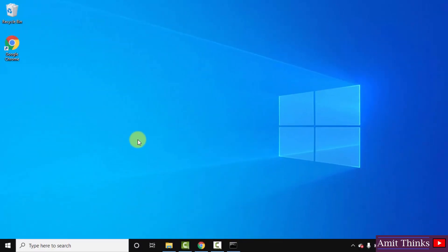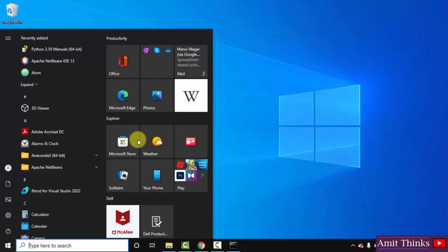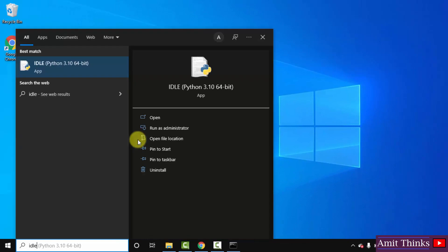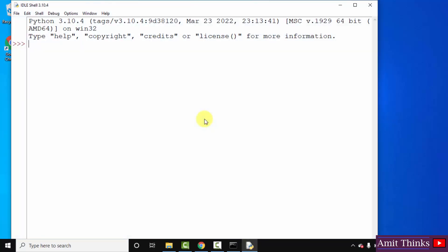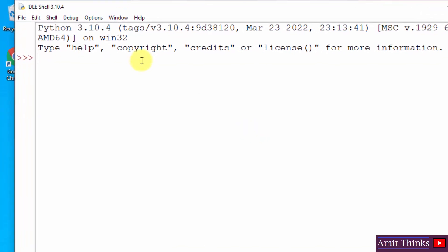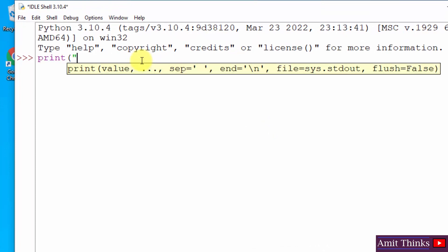Now you can also use IDLE to run the Python program. Go to Start, type 'IDLE'. If you remember, we installed IDLE also. Click on Open to open the IDLE. Here it is guys. Let us print something in the same way.